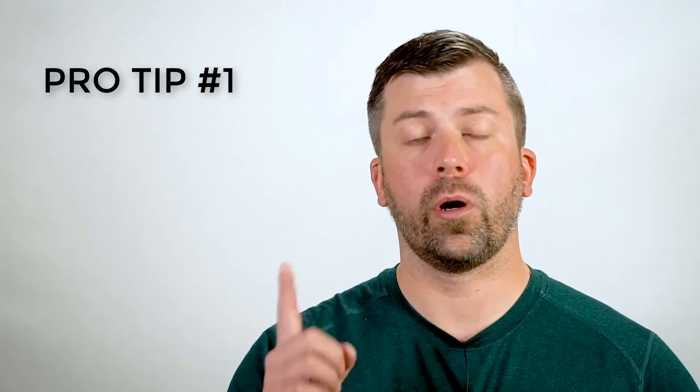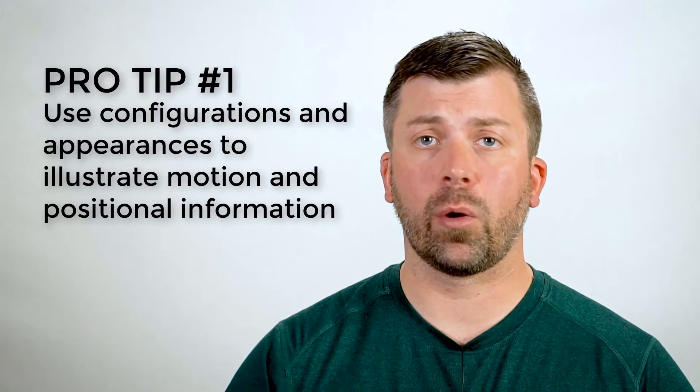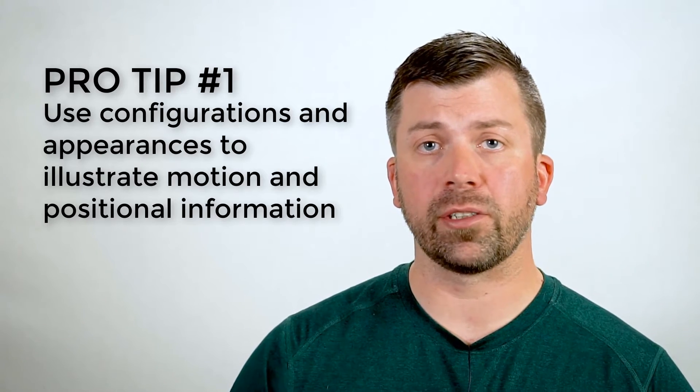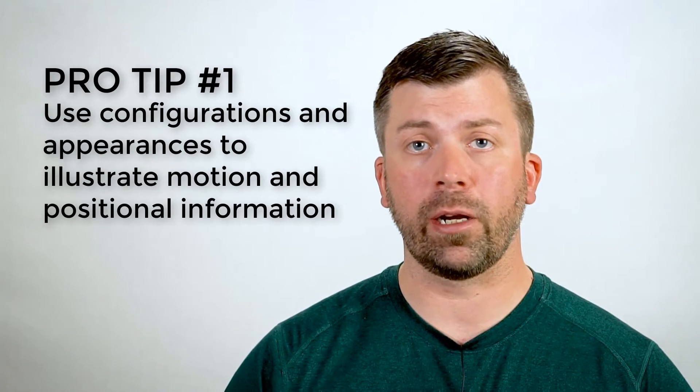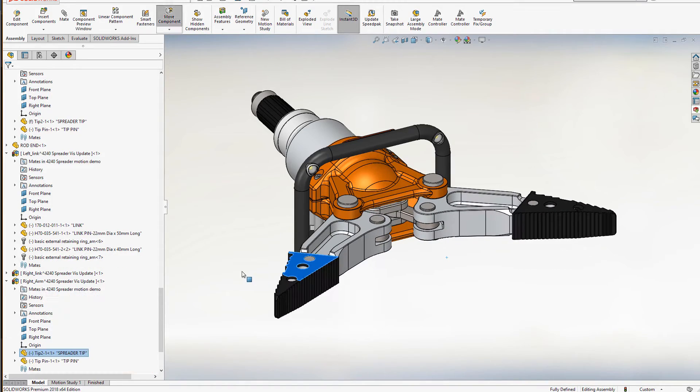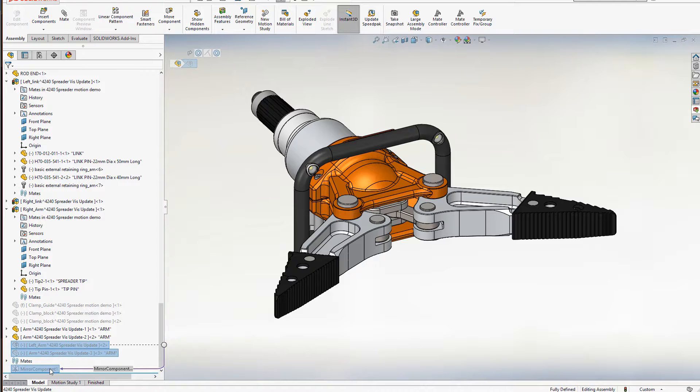Pro tip number one. Configurations are a really handy way to create multiple variations of your model's appearance and can really streamline bulk renderings with the Visualize queue. They're also really great to use for showing different positions of an assembly.